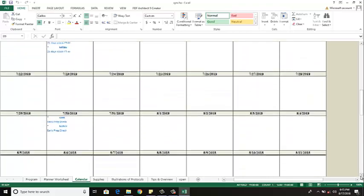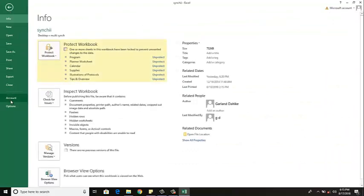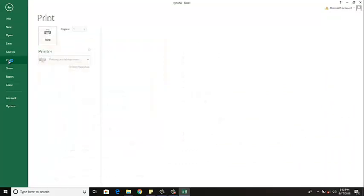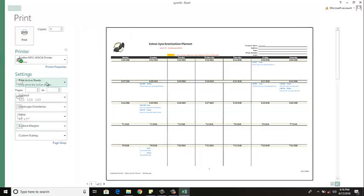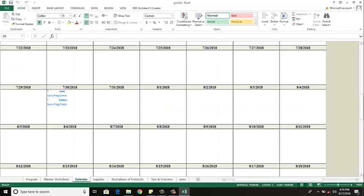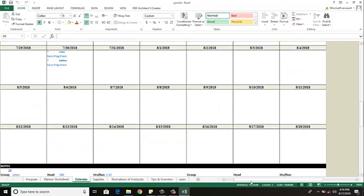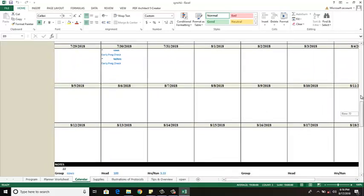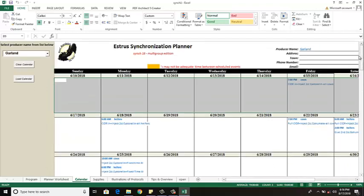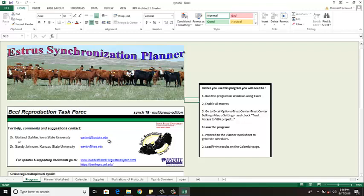All I need to do is go up above to my file, print area, and when I select print it'll print off the calendar. It'll be three pages in this case. The first page is here and then the second page, third page and away I go. So there's really nothing to it. So anyway I hope this planner works well for you. If you have any questions or concerns feel free to give Dr. Johnson or myself an email or call and hopefully we can help you out and keep you going. Have a good day.